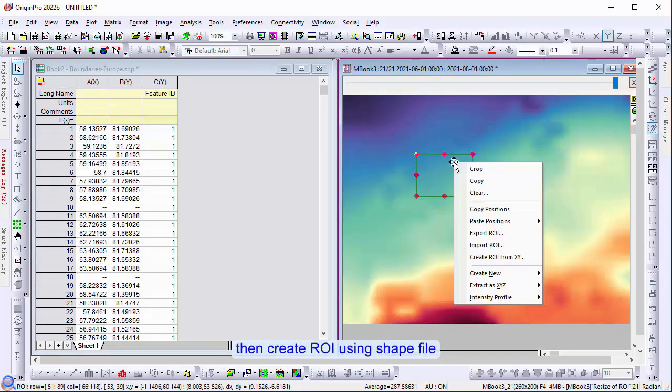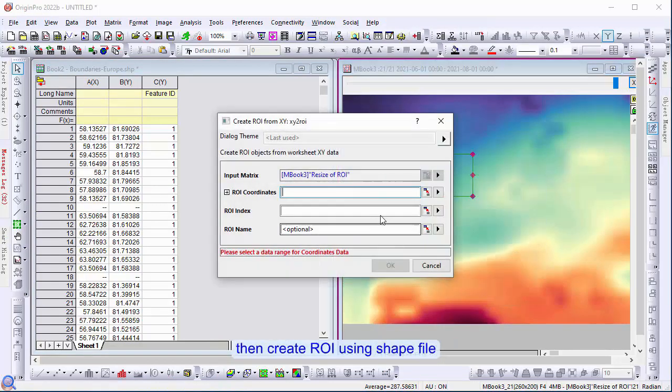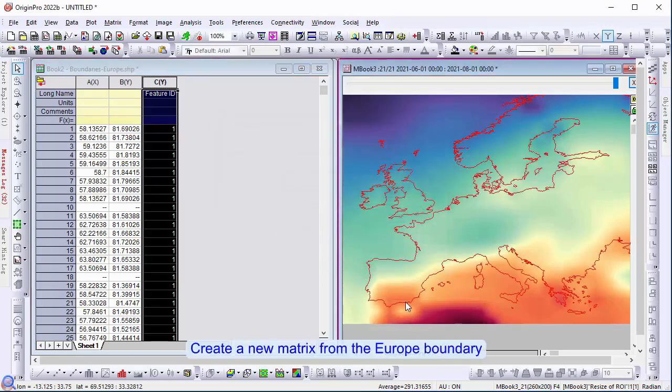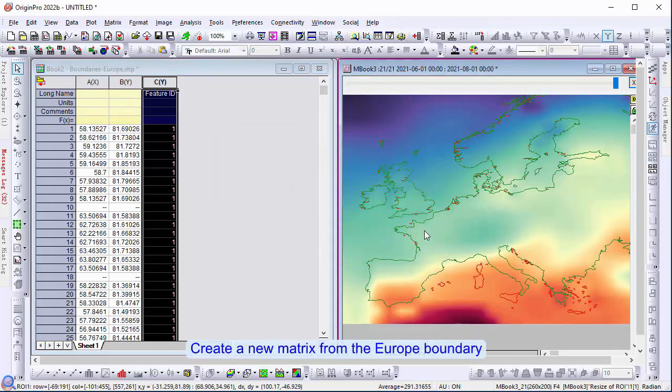Then, create ROI using the shape file. Create a new matrix from the European boundary.